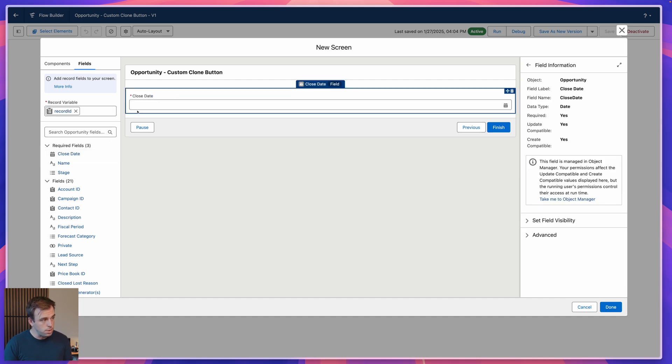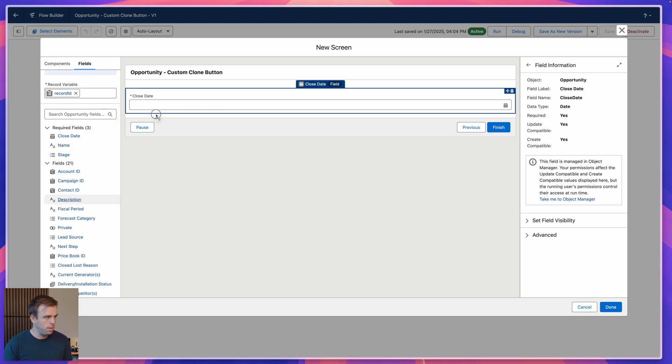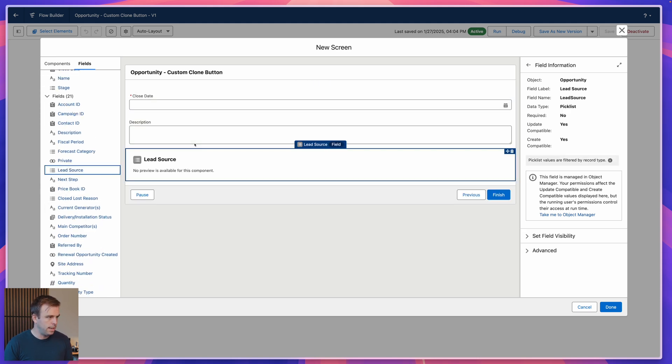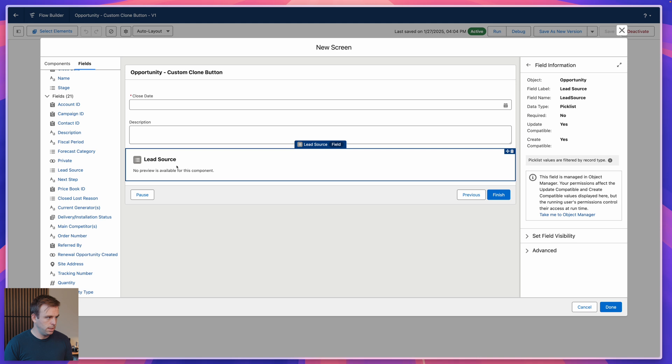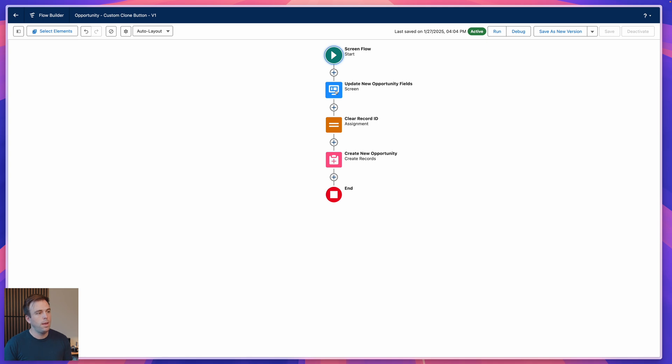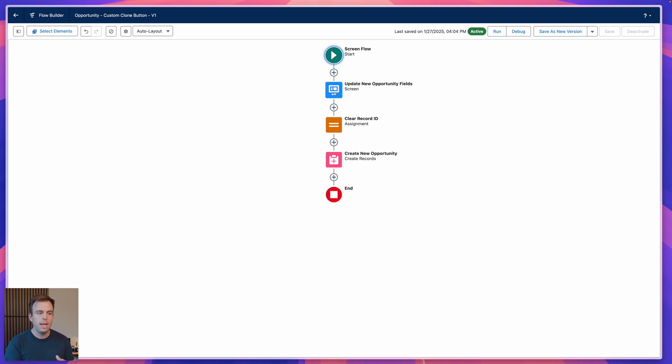So instead of adding that date value, I'm going to drag over the close date field from here. This will be auto-filled with whatever the current close date is and still enable the user to change it if they want. Do the same thing with the description, and let's add lead source as well. Then hit done. And because those were dragged on from that record variable, any changes in the screen are automatically going to be saved and applied to that record variable, and we're going to follow through to that point where we create the new opportunity.